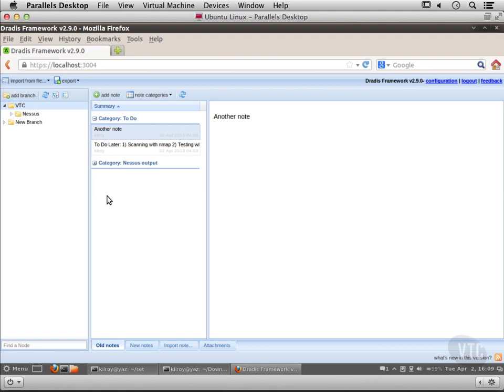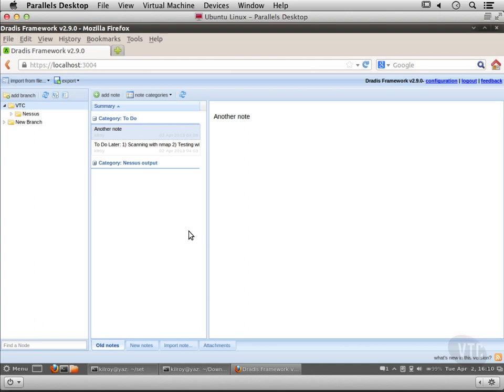You can see I've got a lot of capability here in DRADUS to do organization, put a lot of data in, keep track of what I'm doing, and have it in different categories. It makes a really nice organizational tool for the type of work that we're doing here because there is a lot of management involved in doing these ethical hacking engagements or penetration tests.